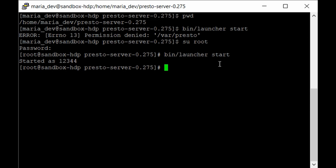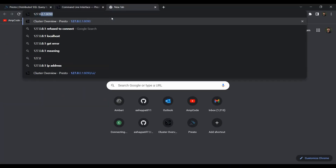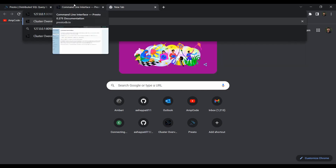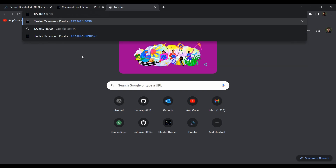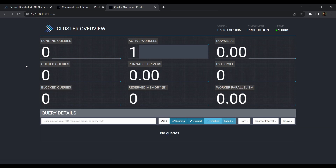Wait one or two minutes for the Presto service to start, then open a browser tab and navigate to 127.0.0.1:8090 — the port we configured. You'll see the Presto Web UI overview showing the active worker count as one. This UI is very attractive; Presto was originally developed by Facebook because they were struggling to handle simple SQL queries on huge amounts of data. In this UI you can check all parameters and query details.